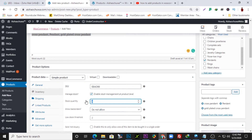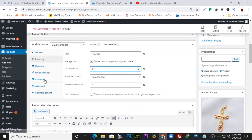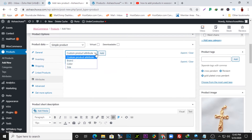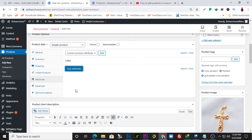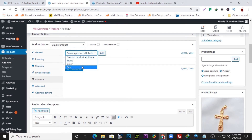With 'Manage Stock' enabled, you can list the number of items you have. As people order, you'll know when to restock — when you have two products left, it will notify you to restock. I'll add 90 for this product. Under product attributes, you can add color, size, dimensions, and brand. The color of this product is gold, so I'll select gold and save the attribute. I'll also add the size, which is medium.